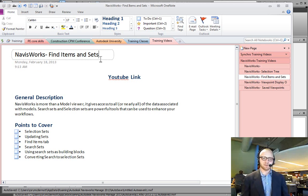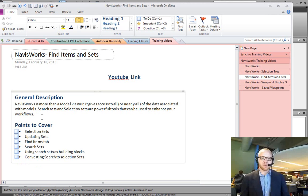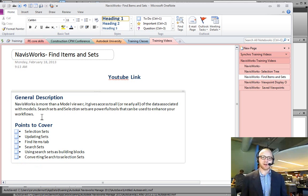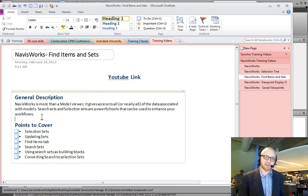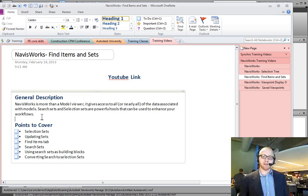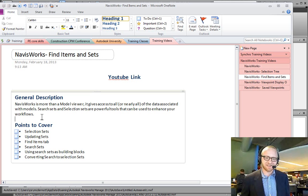When we say sets, we have two different types: selection sets and search sets. Navisworks is a way that we bring models together and we have access to the geometry information, but we also have access to the data underlying that information—the I in BIM, as it were, to use some popular buzzwords.